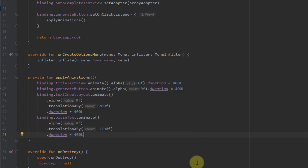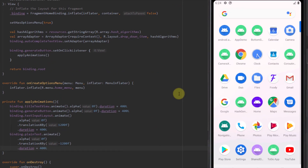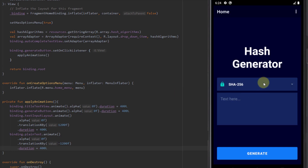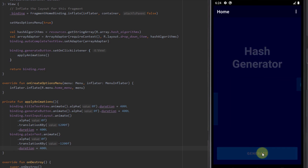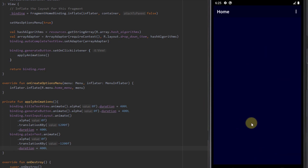Now let's run the application and see how that looks. When we press the generate button, the generate button and title text view disappear, the text input layout moves to the right side, and the plain text moves to the left side. Our views basically disappeared from the screen slowly.